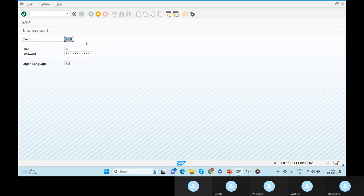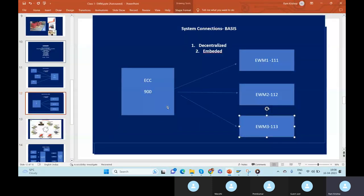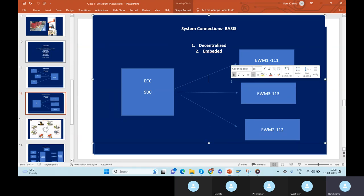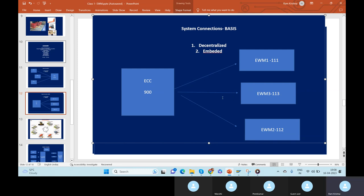Getting the point? So how do you define the systems? This system is defined by client number, this one by client number, and so on — the business team defines the client numbers. Now, how are the connections established? Why do we need connections between ECC and EWM? Data should be synchronous. Both data should be in sync — only then can warehouse operations do GR activities or GI activities based on inbound or outbound delivery.